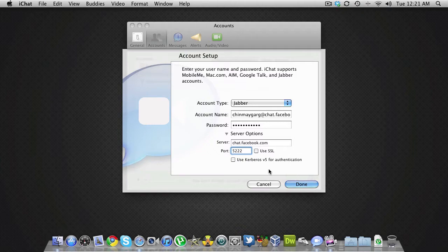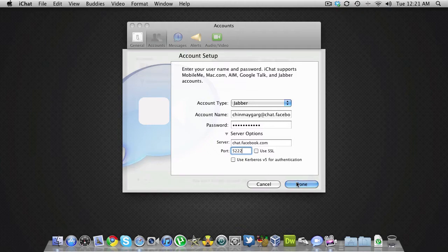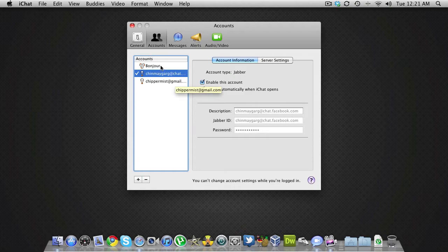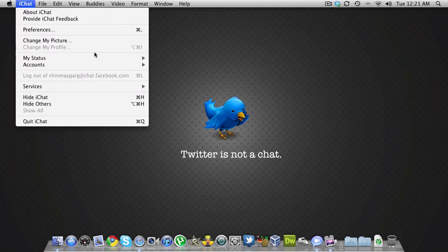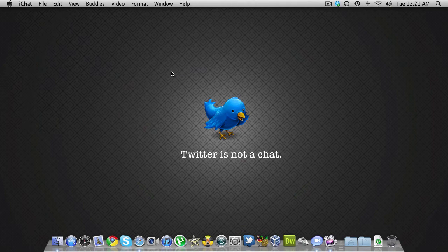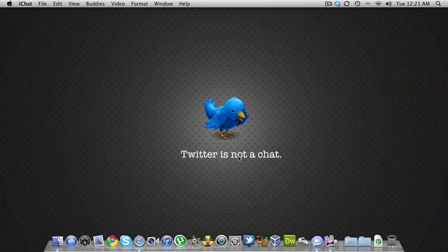Click done and it will add the account. When you go to accounts and click on that, the account will appear.